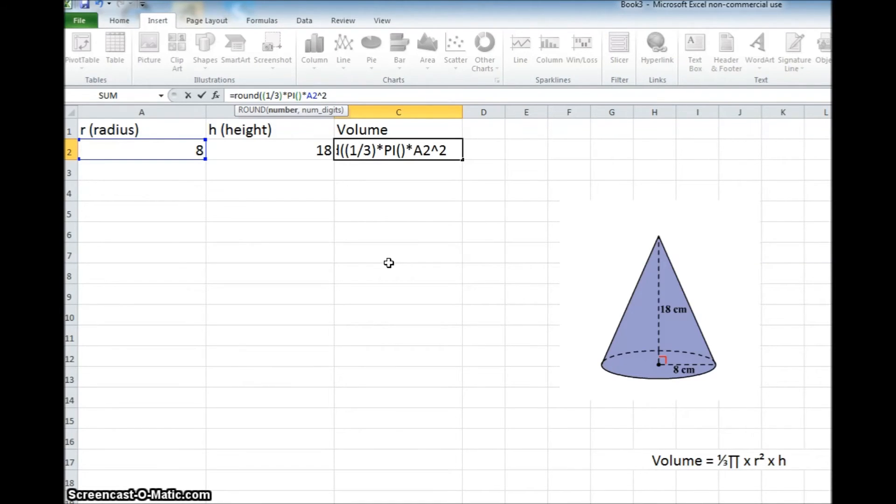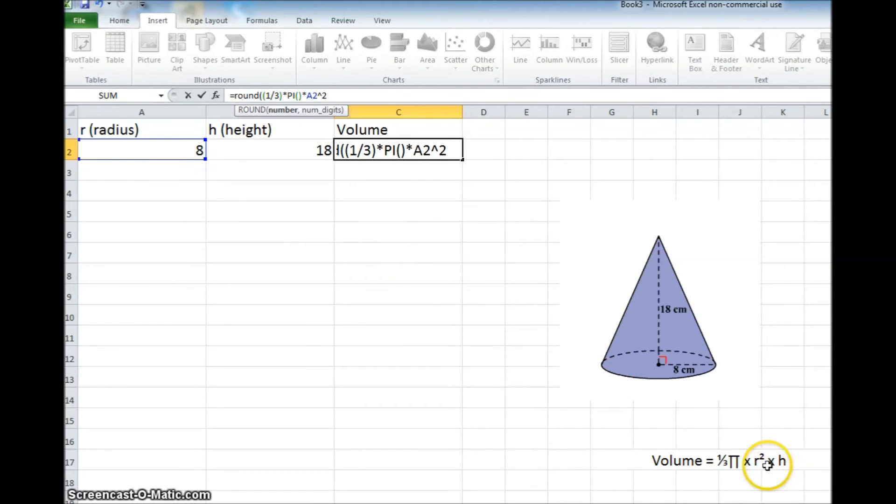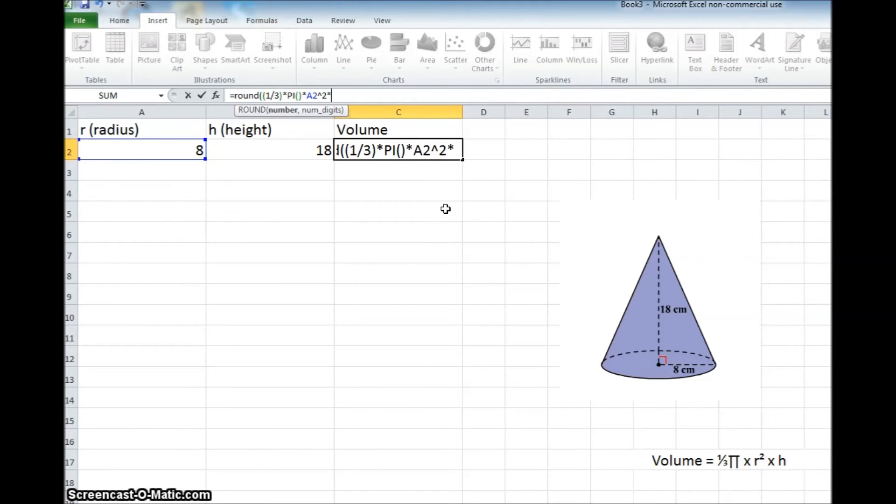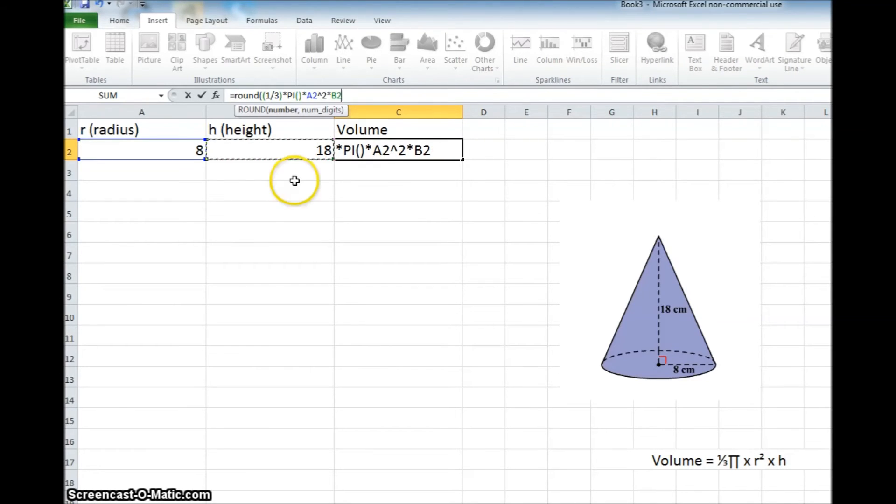And then, after we've got that number, we're going to take that times, and you can see down here, it's r squared times height. So again, we'll hit the shifted 8 key, which is multiplication, and we're going to times it, whatever number is here, which is b2.